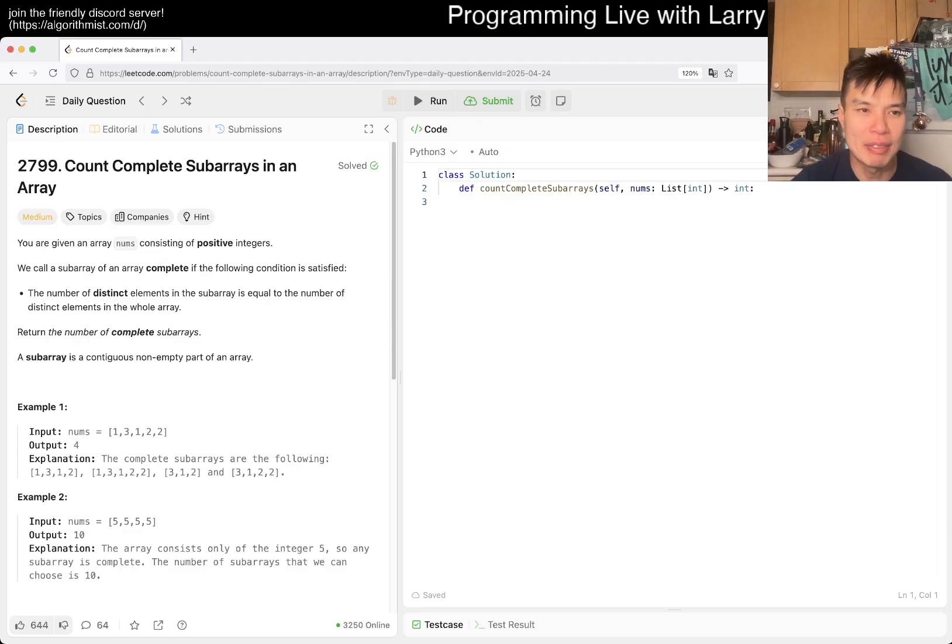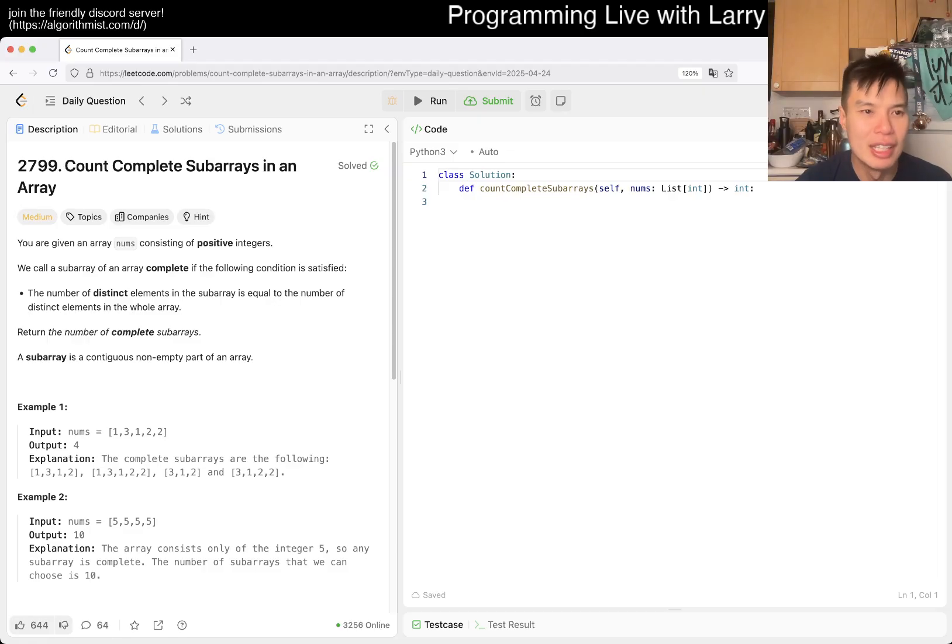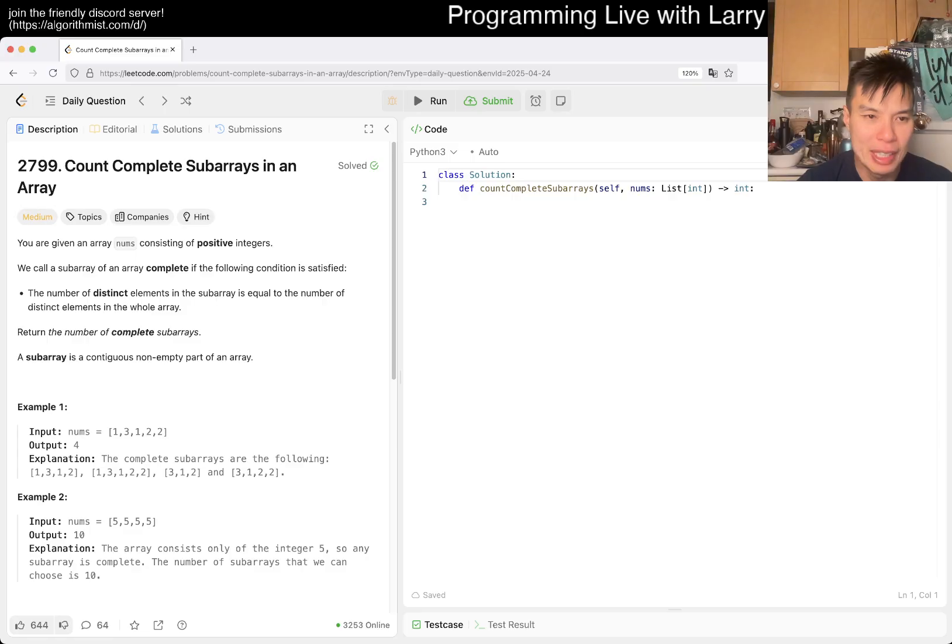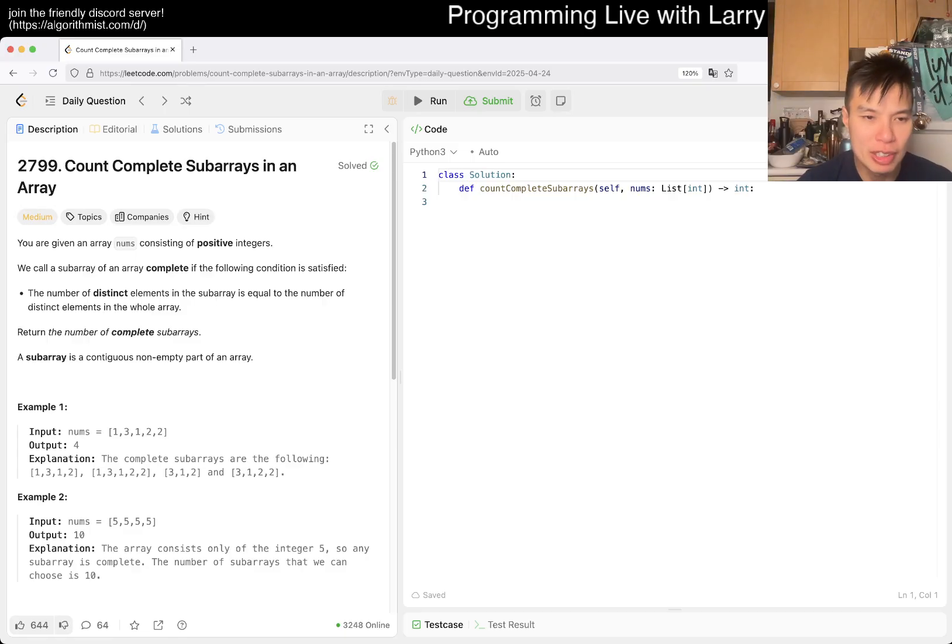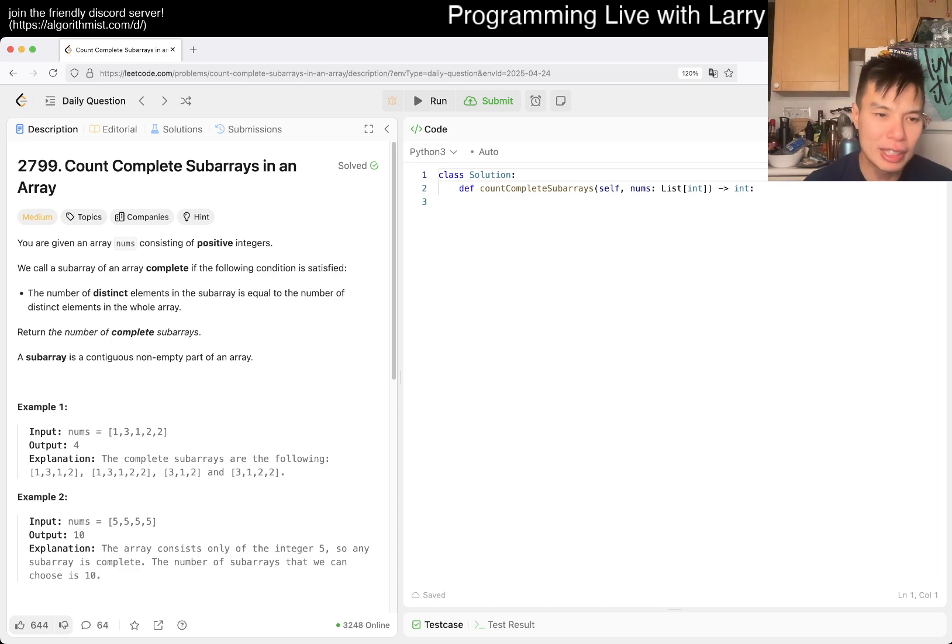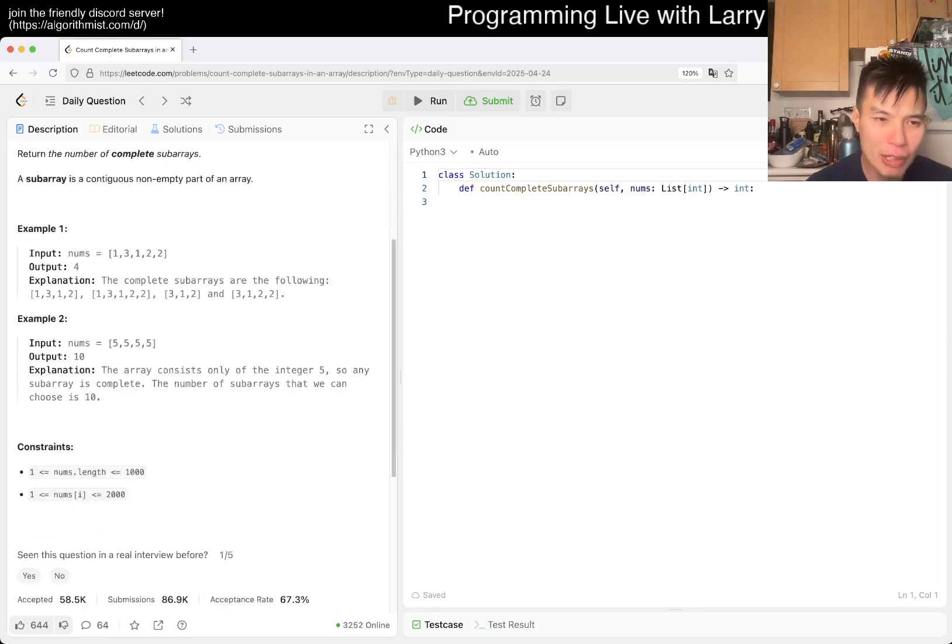Let's take a look at today's problem 2799: Count Complete Subarrays in an Array. You're given an array of positive integers. A subarray is complete if the number of distinct elements in the subarray equals the number of distinct elements in the whole array. Return the number of complete subarrays.